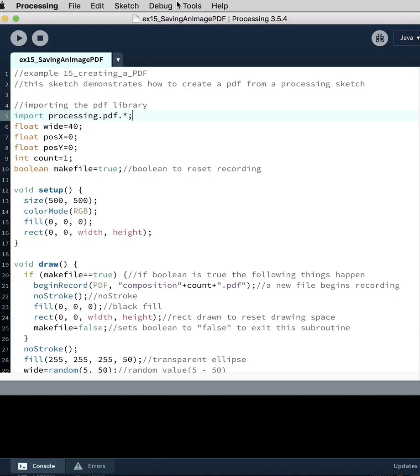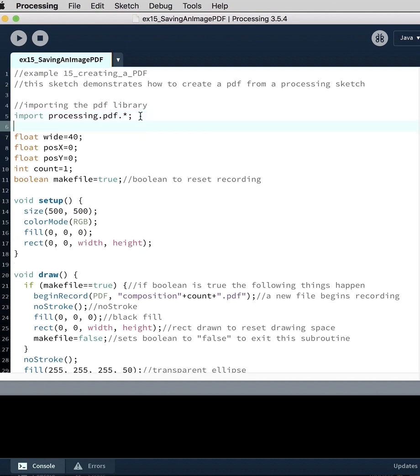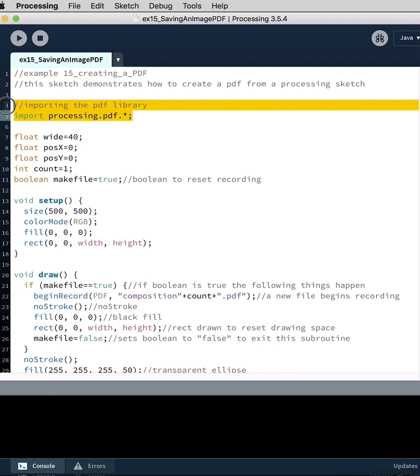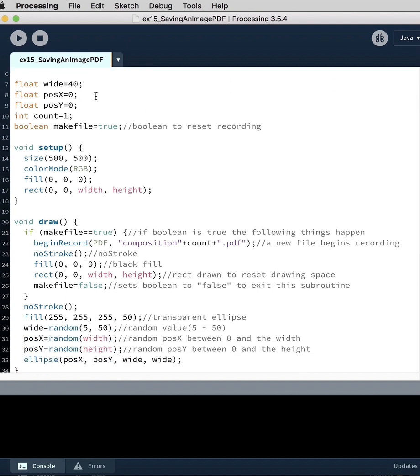PDF is automatically indicated, so you're going to import the library into the code here. That's the first line of code. Then we've got a few variables, a variable for the width of the ellipses.